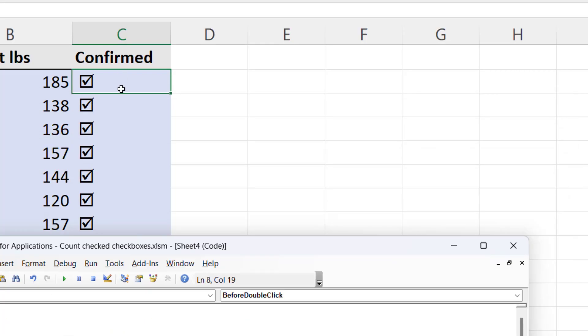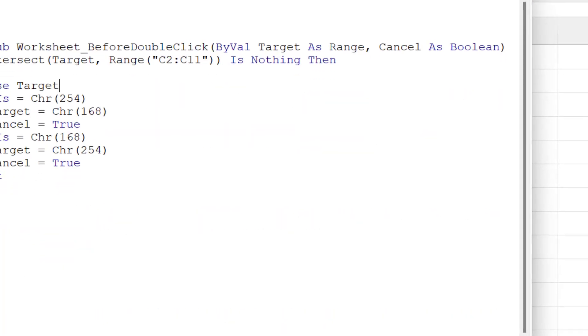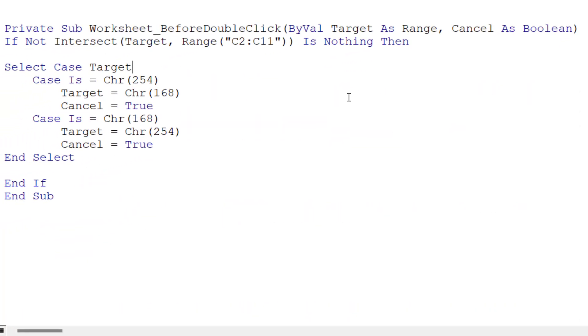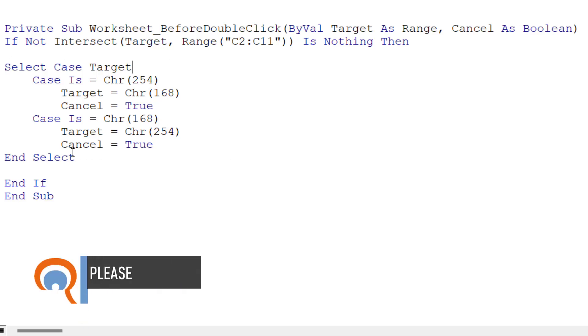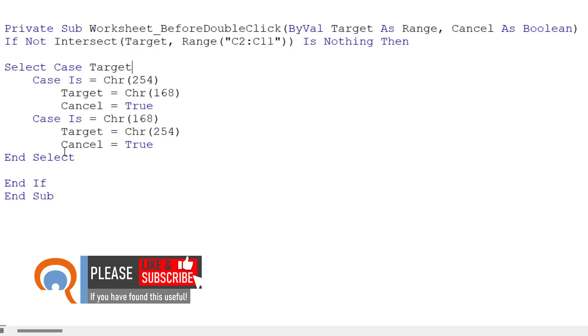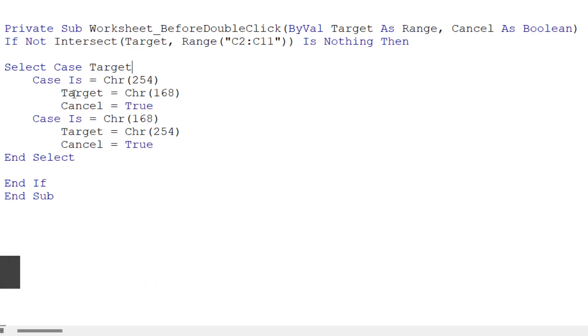You can see that on my sheet here. That's where we have the checkboxes. So if we haven't double clicked into that range, then basically don't want this code to run at all. But if we have, we're then using this select case statement. And all we're doing is we're saying if the character in the cell that we've double clicked in is the ticked box, then change it to the unticked box. And then I'm saying cancel equals true. And that basically means that the cell doesn't go into edit mode.